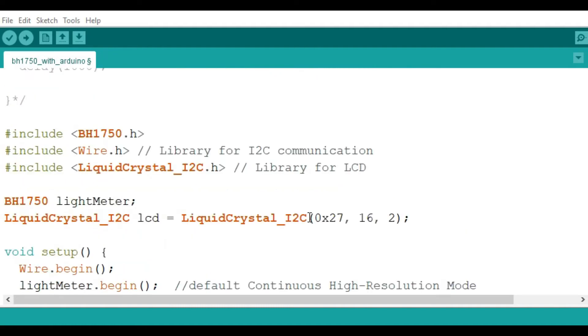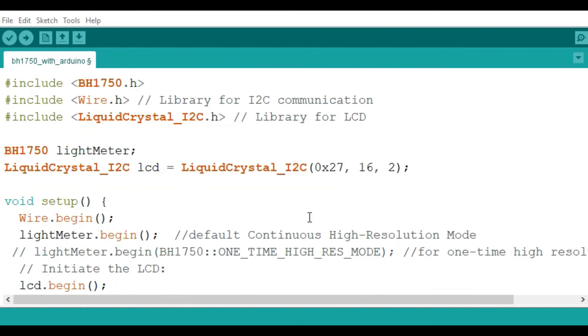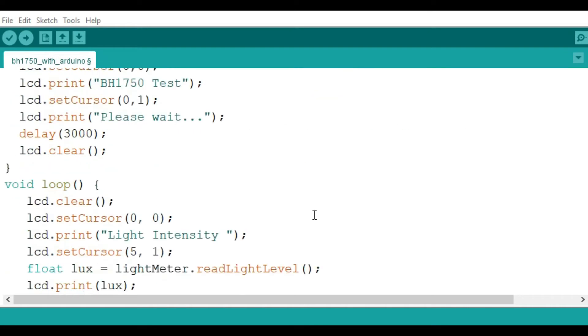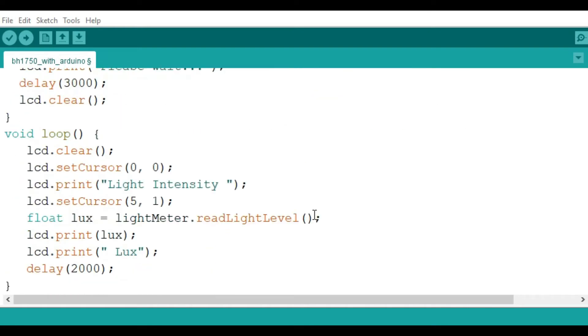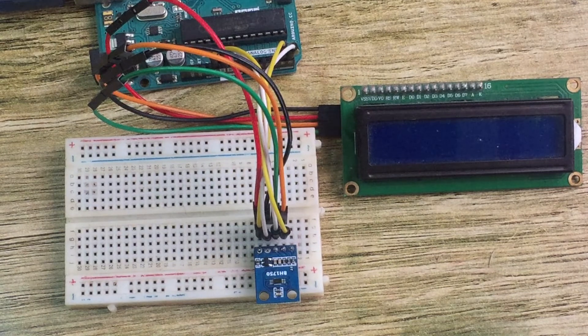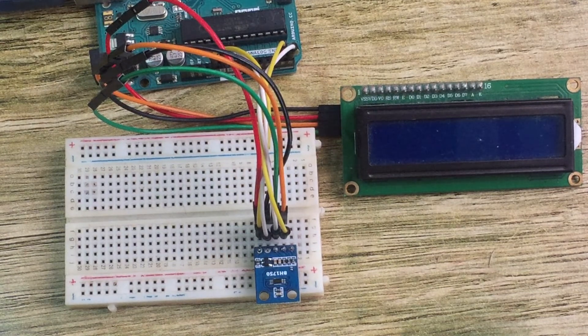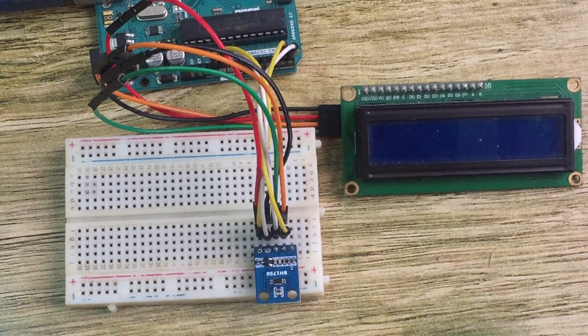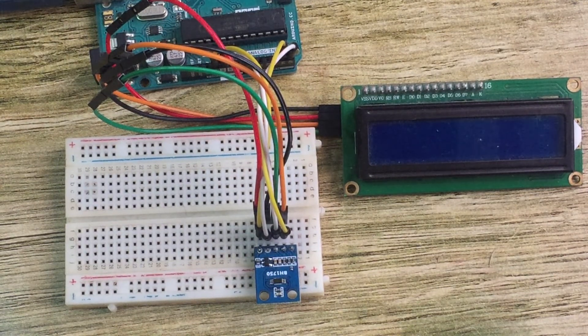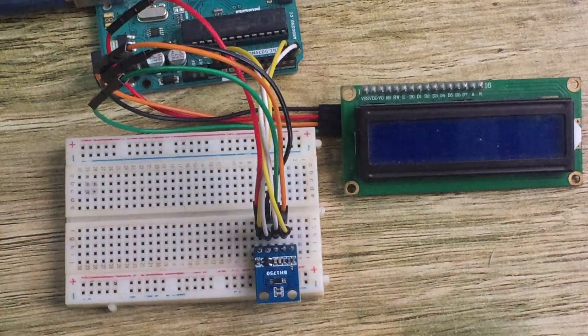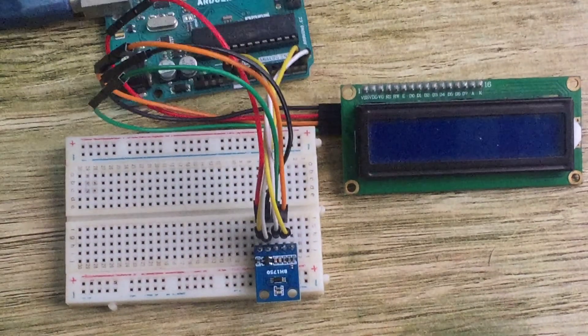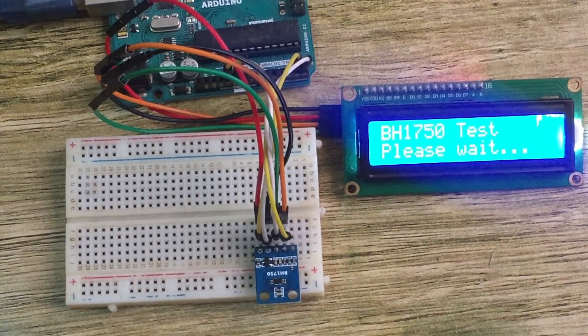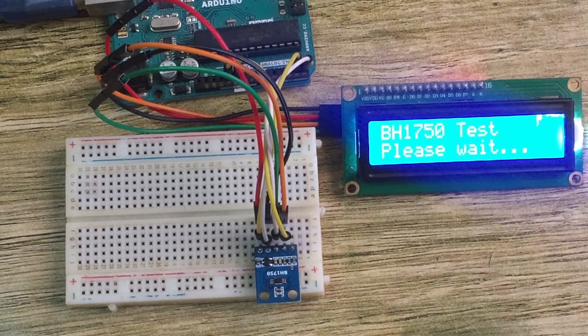So after writing this code, you can upload it to your Arduino and then we check out how it's going to be working. Let's try it out and see. Let's now upload our code and see how this is going to work. So the code is now uploaded.